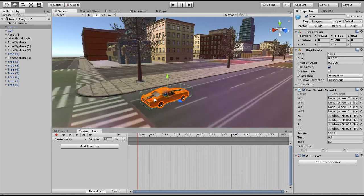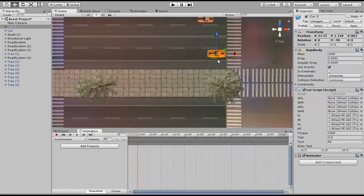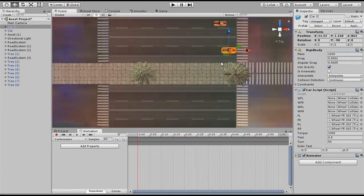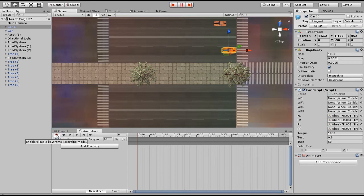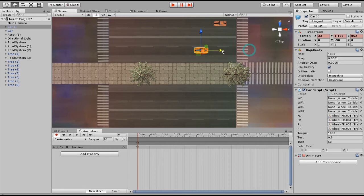Now let's go to the top view so we can have a better view. The first thing I need to do is set the first frame — frame zero. But before that, I need to activate this red icon to enable the recording mode.